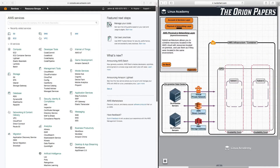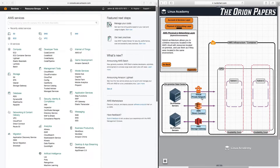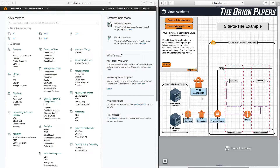Let's jump into hybrid environments. For those that don't know, a hybrid environment really allows you to combine resources located in the AWS cloud with resources located on-premise and use them as if they were located in the same environment. In this lesson, we're going to talk about a virtual private network.